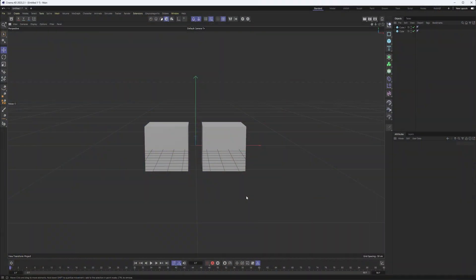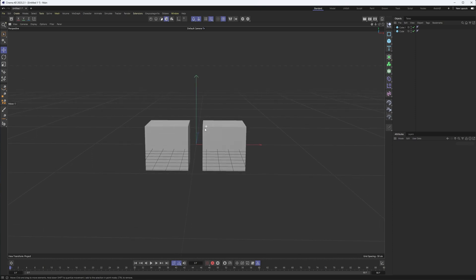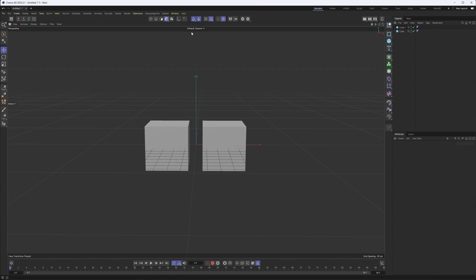We are going to talk about snapping and moving things precisely. They really do go hand in hand, so it's hard to separate them. We'll talk about them individually and then how we can work with them together. So first, let's start by going through the basics of snapping.